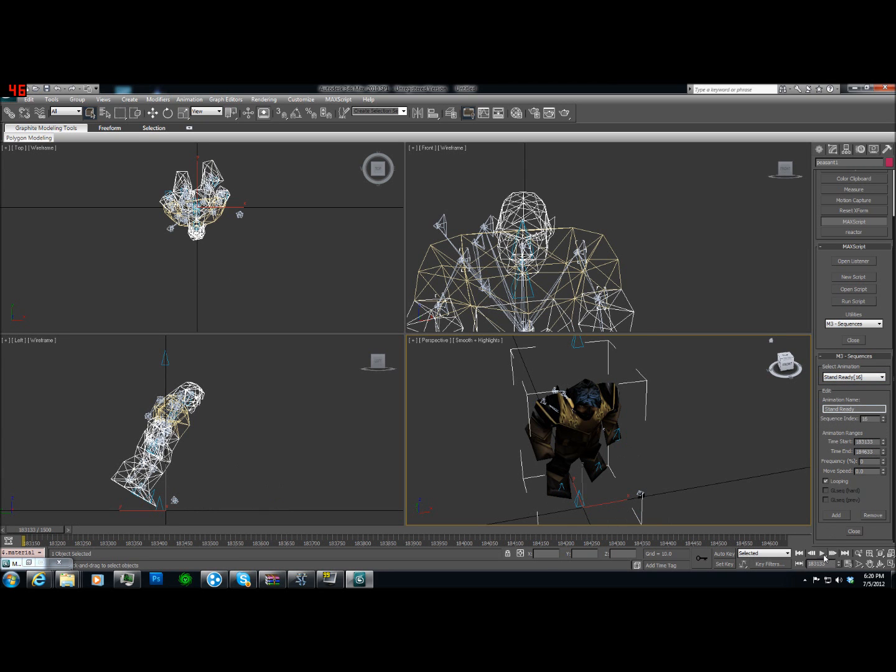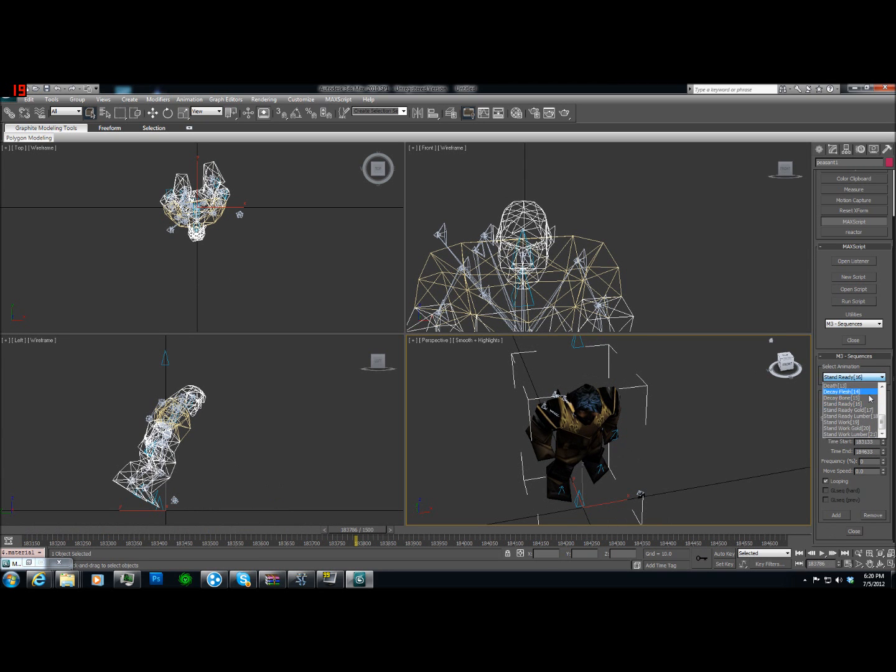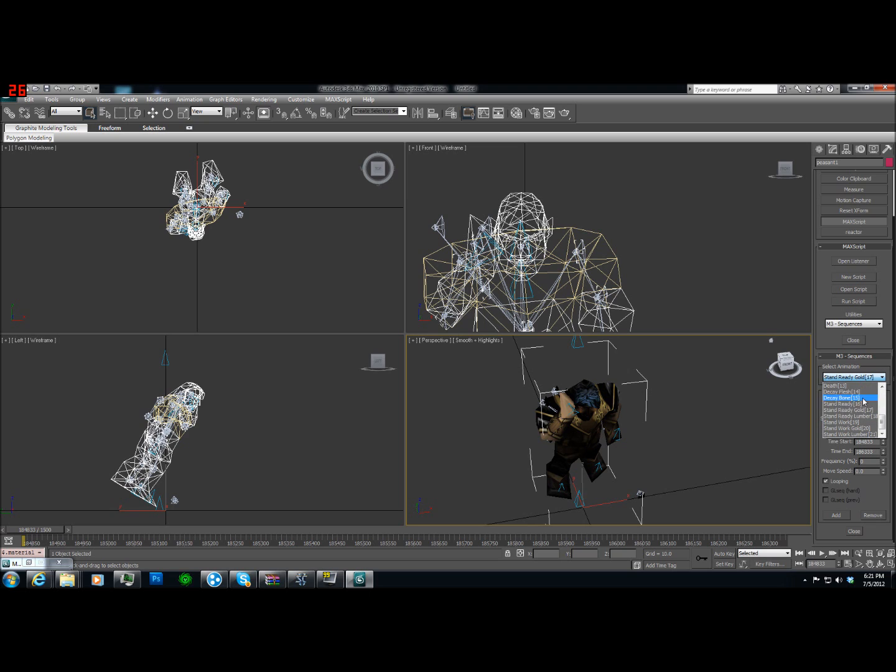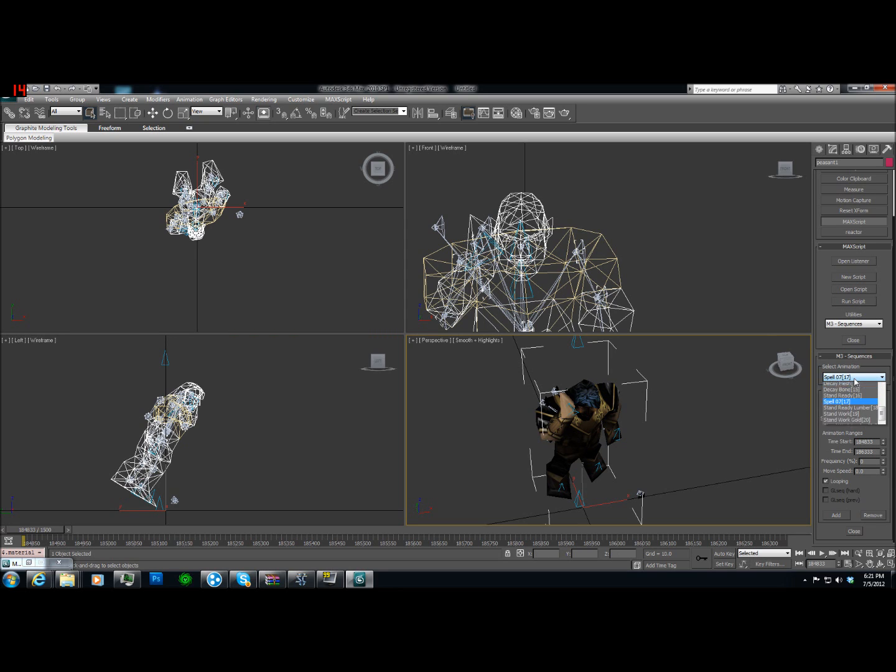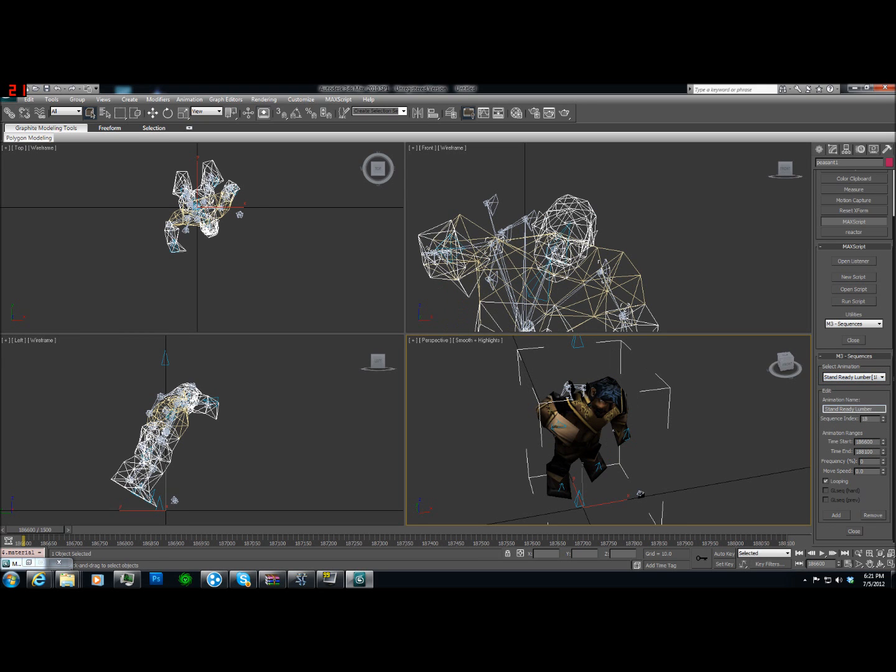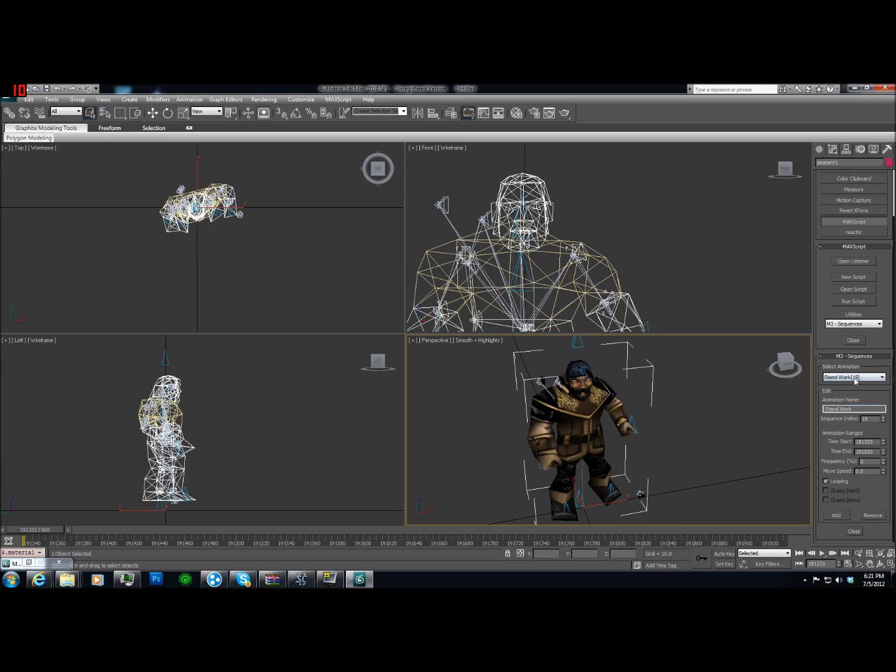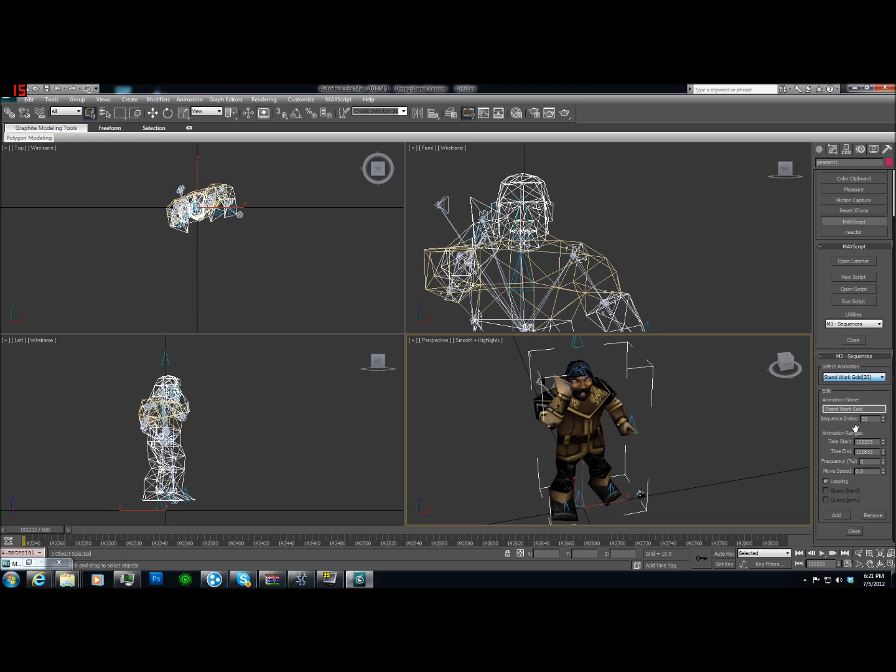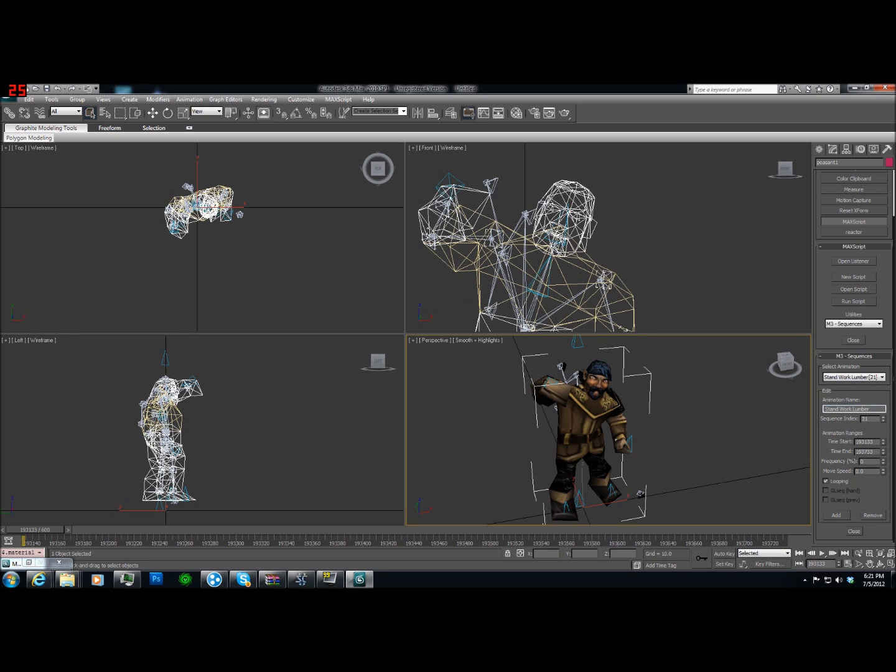Now, stand ready. Starcraft 2 can use that. Stand ready, gold. Well, Starcraft 2 doesn't recognize that one. So we're going to have to call that spell 07. And the number next to it, just the index, spell 07, ready lumber, once again, can't use that. Stand work. Doesn't recognize that one in there, so guess what? Spell 09. Stand work, gold. I'll just spare you the horror of having to do. Oh, thank God, we're almost done. And spell work lumber. This is spell 11.